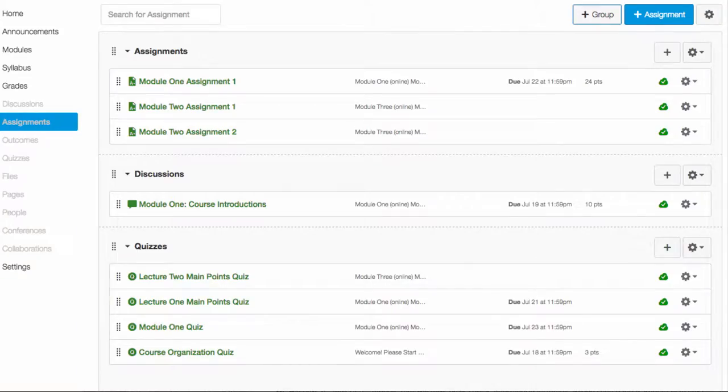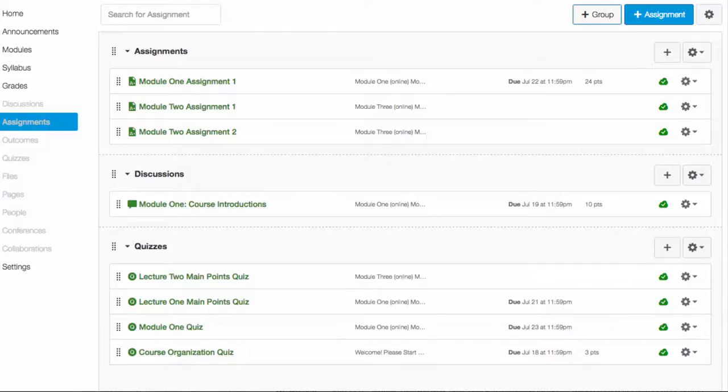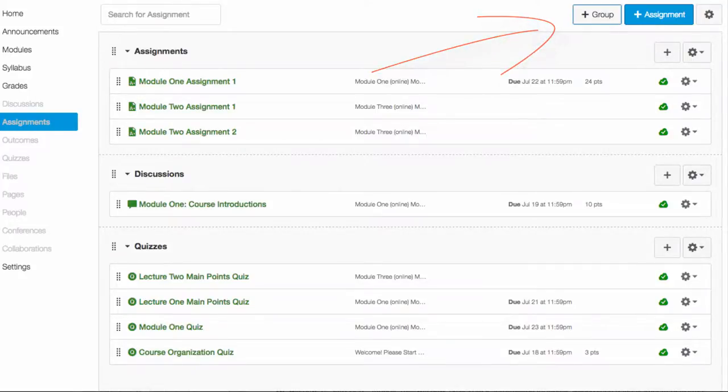Canvas allows you to create groups of assignments, and that comes in handy if you are weighing your grades based on type. By default, there is only one group called Assignments. You can create different groups by clicking the plus sign in the upper right corner.